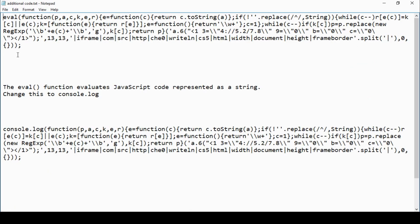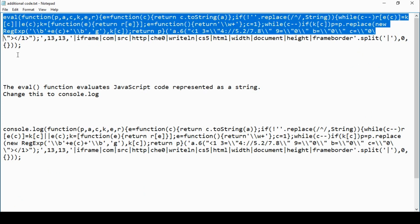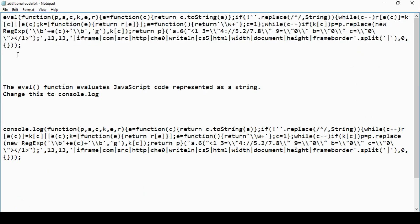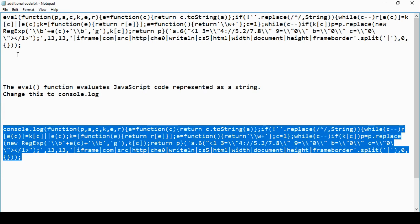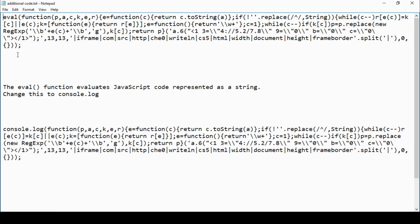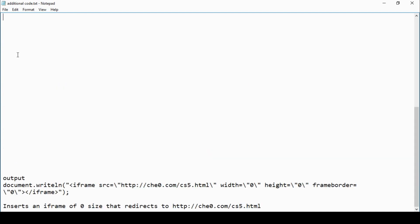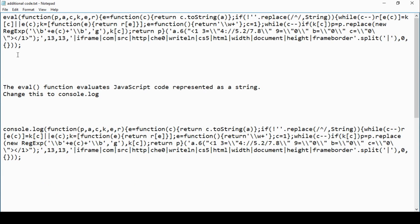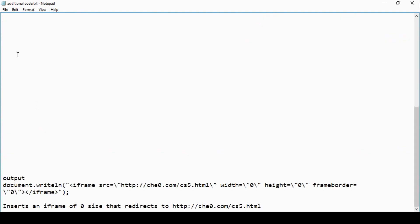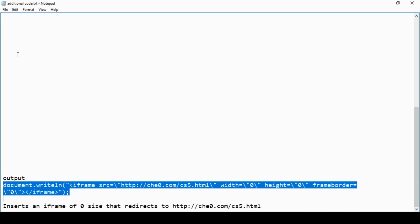Taking a copy of the code that is extra in that modified JavaScript, it looks like the following. Taking the word eval out, because eval will run this code, change that to console.log as I've done here. We'll now see the output of it without it running. So we're about to see what all this obfuscated text looks like. And here we have it down the bottom here. So as you can see, it is going to write to the document an iframe. The iframe is of zero size so you're not going to see it, and it redirects you to a website which is che0.com and to a page cs5.html. So that obfuscated text, that's what it came to. Just that little tiny bit there.